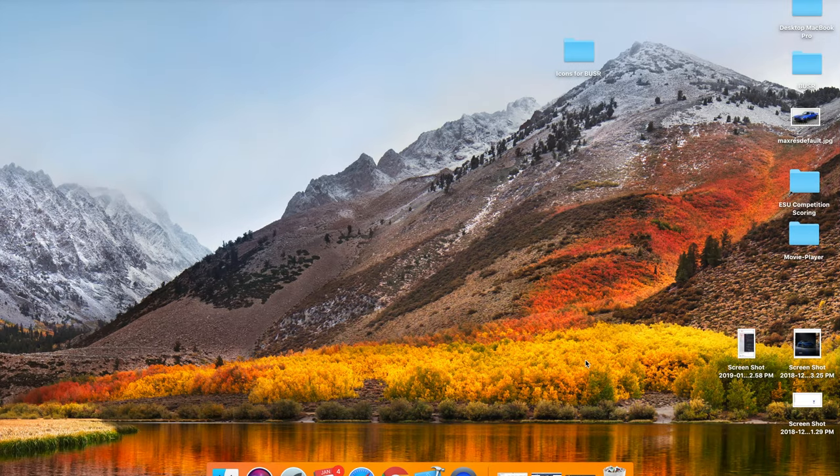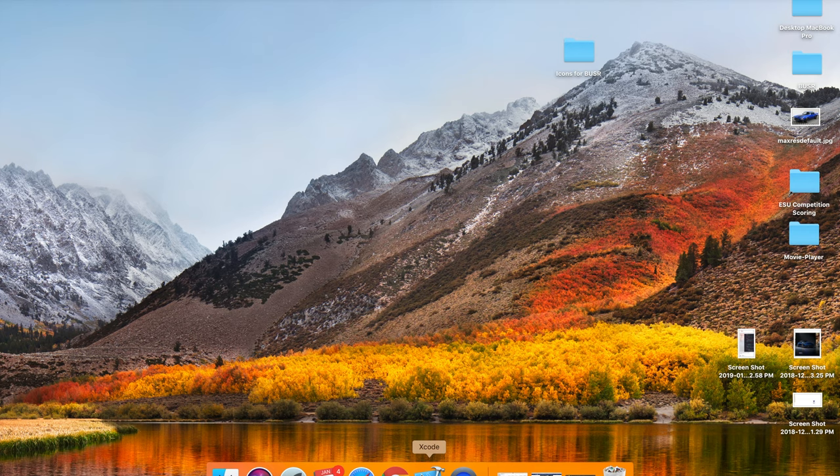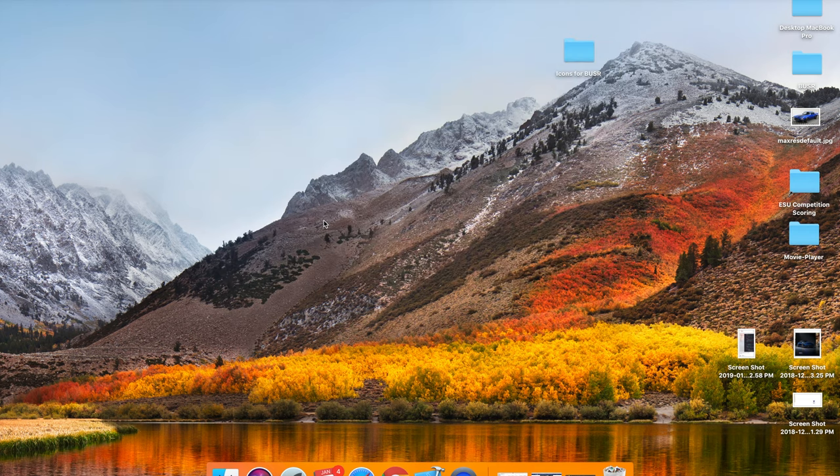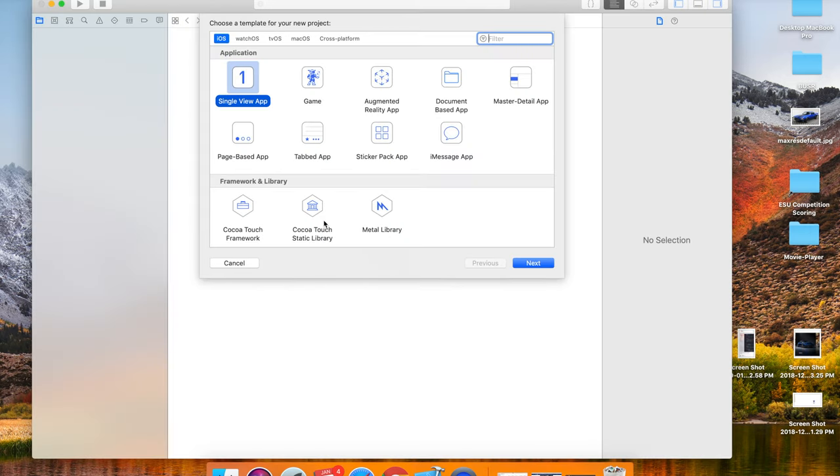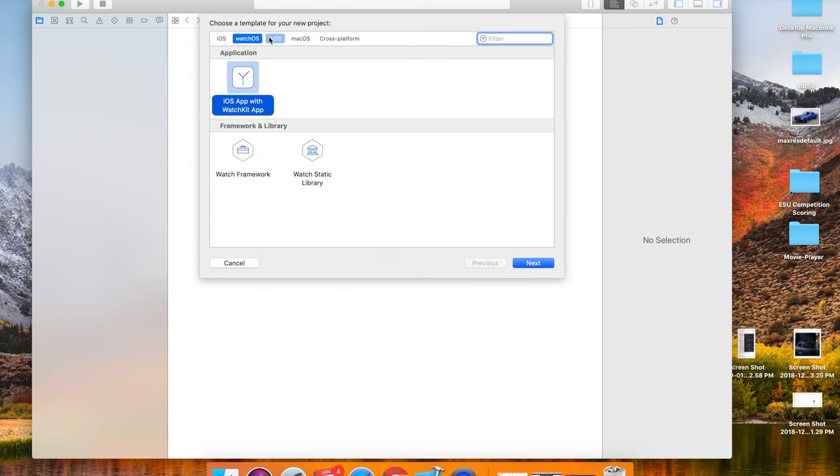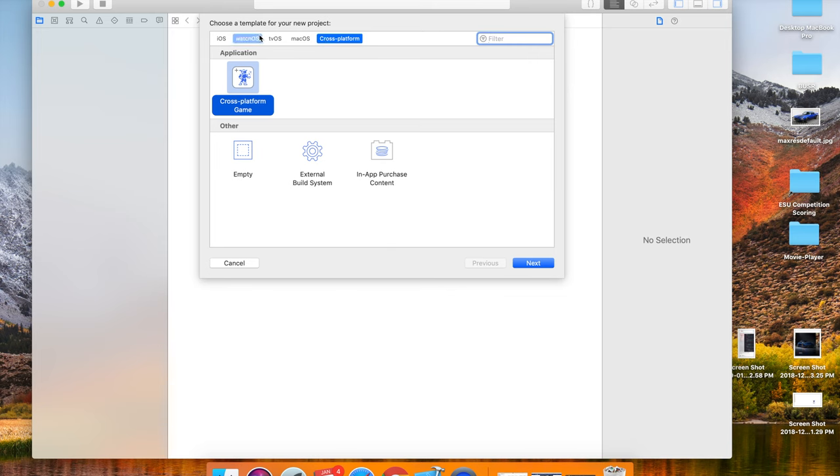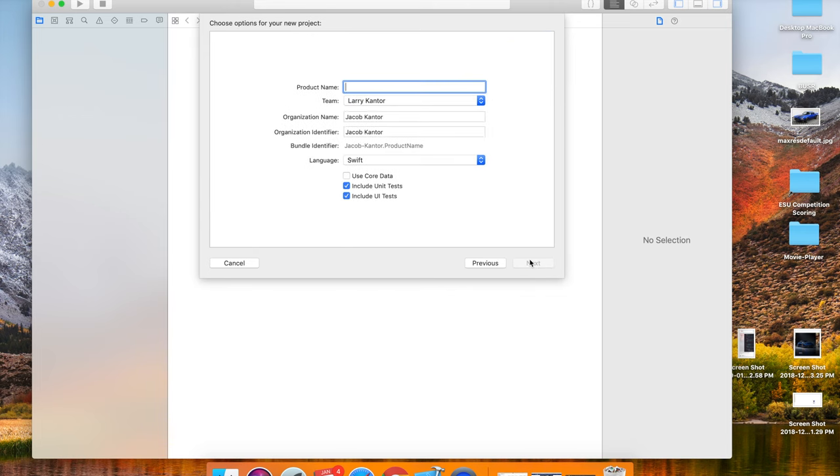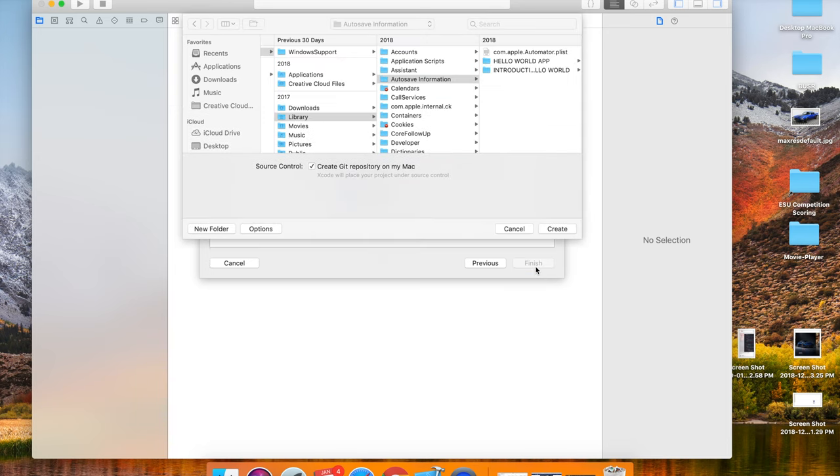Once you click Xcode, it'll open up and you want to create a new Xcode project. There are multiple options - you can see there are iOS options where you can make a game, augmented reality app, and various different options. There's also watchOS, tvOS, macOS, and cross-platform, although we're going to be working with single view apps for now. This is just an example app. You don't have to copy my settings, but you should just click next and then create.